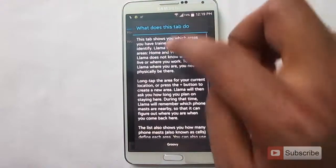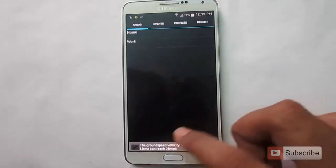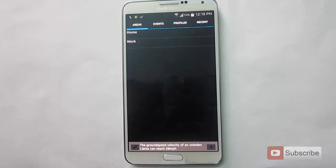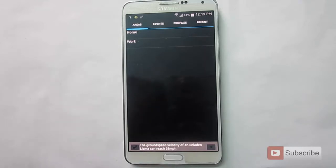This is how the user interface looks like. This app works based on your location. It gets the information about your location using the cell towers rather than using the GPS, which saves your battery. So that's why this is one of the best apps for automation based on location.